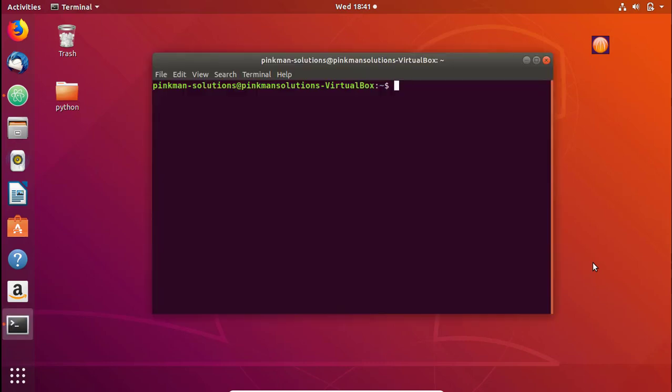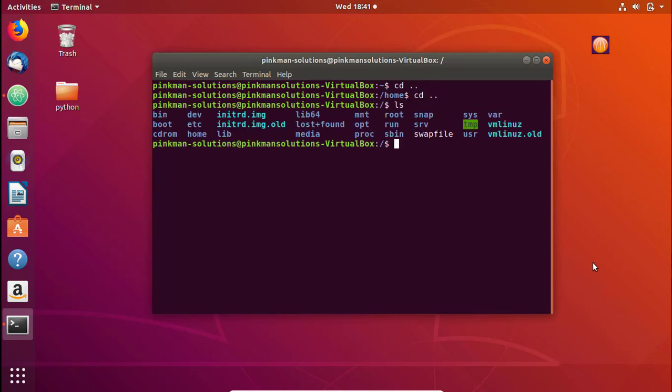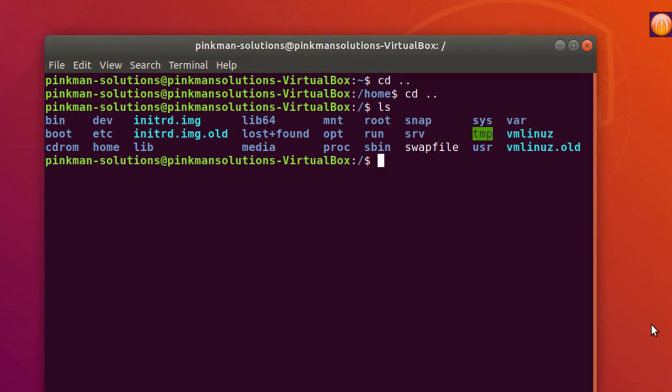First of all, let's understand how passwords are stored in Linux. Let me move to the root directory here. If you see, there's a folder named etc. Our passwords are stored inside the /etc/shadow.